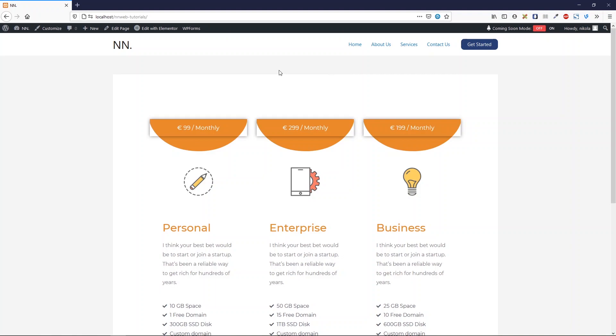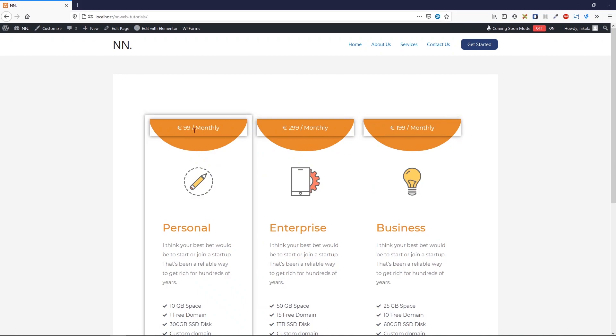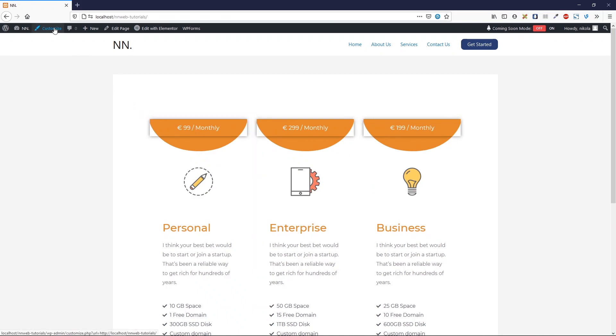Okay guys, from our page, let's go to the customizer. But before that, if you want to know how you can create these nice looking pricing tables, check the link down in the description. Now click on customize.